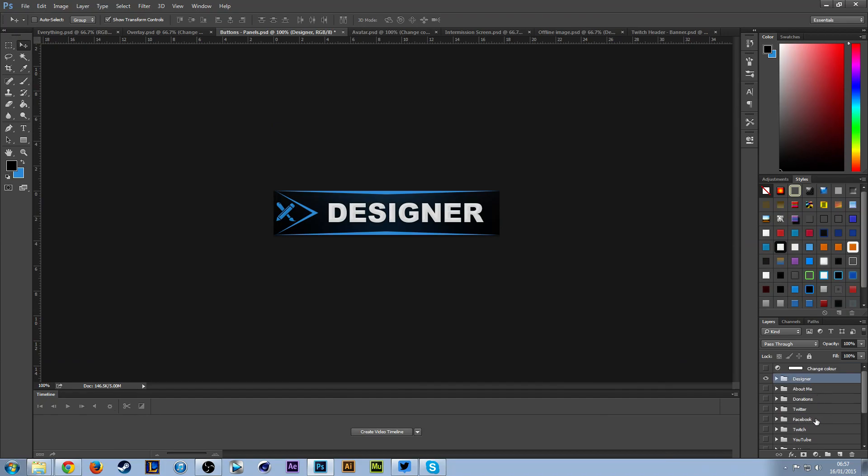I have included groups here for everything I can think of: designer, about me, donations, Twitter, Facebook, Twitch, YouTube, and so on. There may be things here that I forgot about, but you can leave that in the comment section below and I will update the pack.